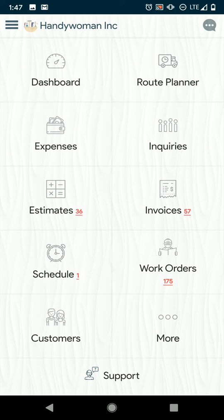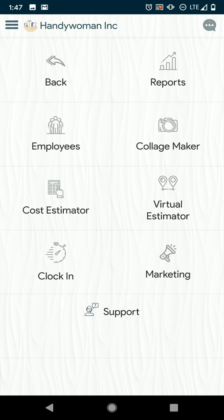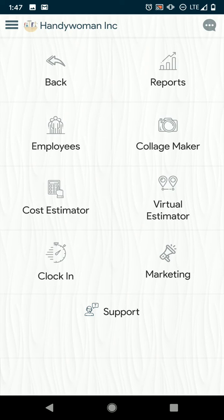From here, the more button will take you to a few additional things. We have reports which will allow you to see your time log reports. You can manage your employees from here.